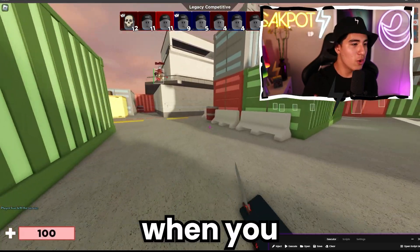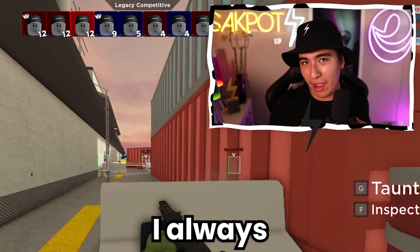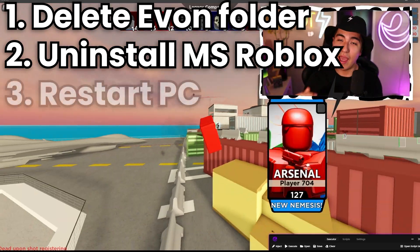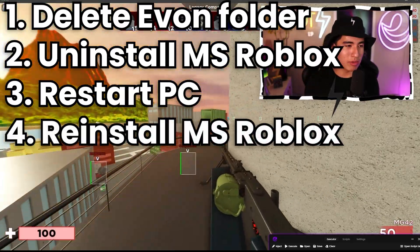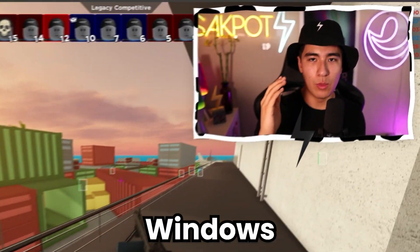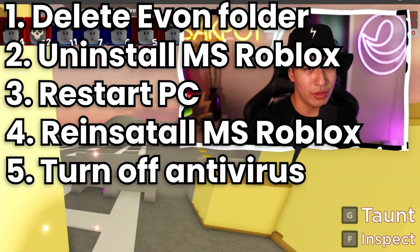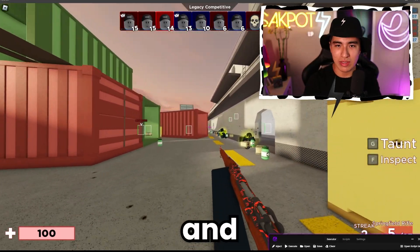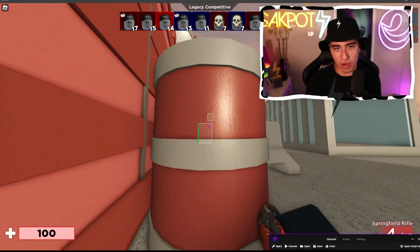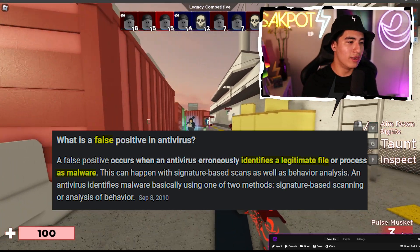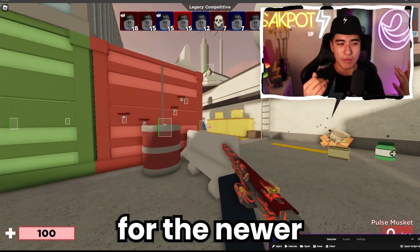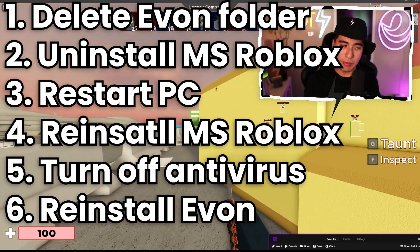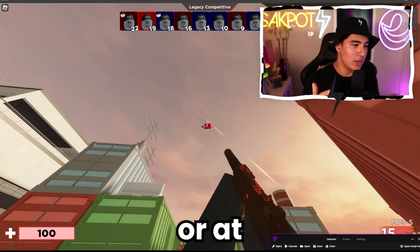If Microsoft Store is instantly crashing when you have an executor open, what I always recommend is: delete Yvonne, uninstall Roblox from the Microsoft Store version, restart your computer, reinstall the Microsoft Store version of Roblox, and then reinstall Yvonne. This is very important — make sure if you're using Windows Defender, your antivirus is off, because every time you restart your computer your antivirus turns back on. Even if it was off before, it turns back on, and it will delete the DLLs and critical files Yvonne needs. These are false positives. This fix usually solves the problem 90% of the time.